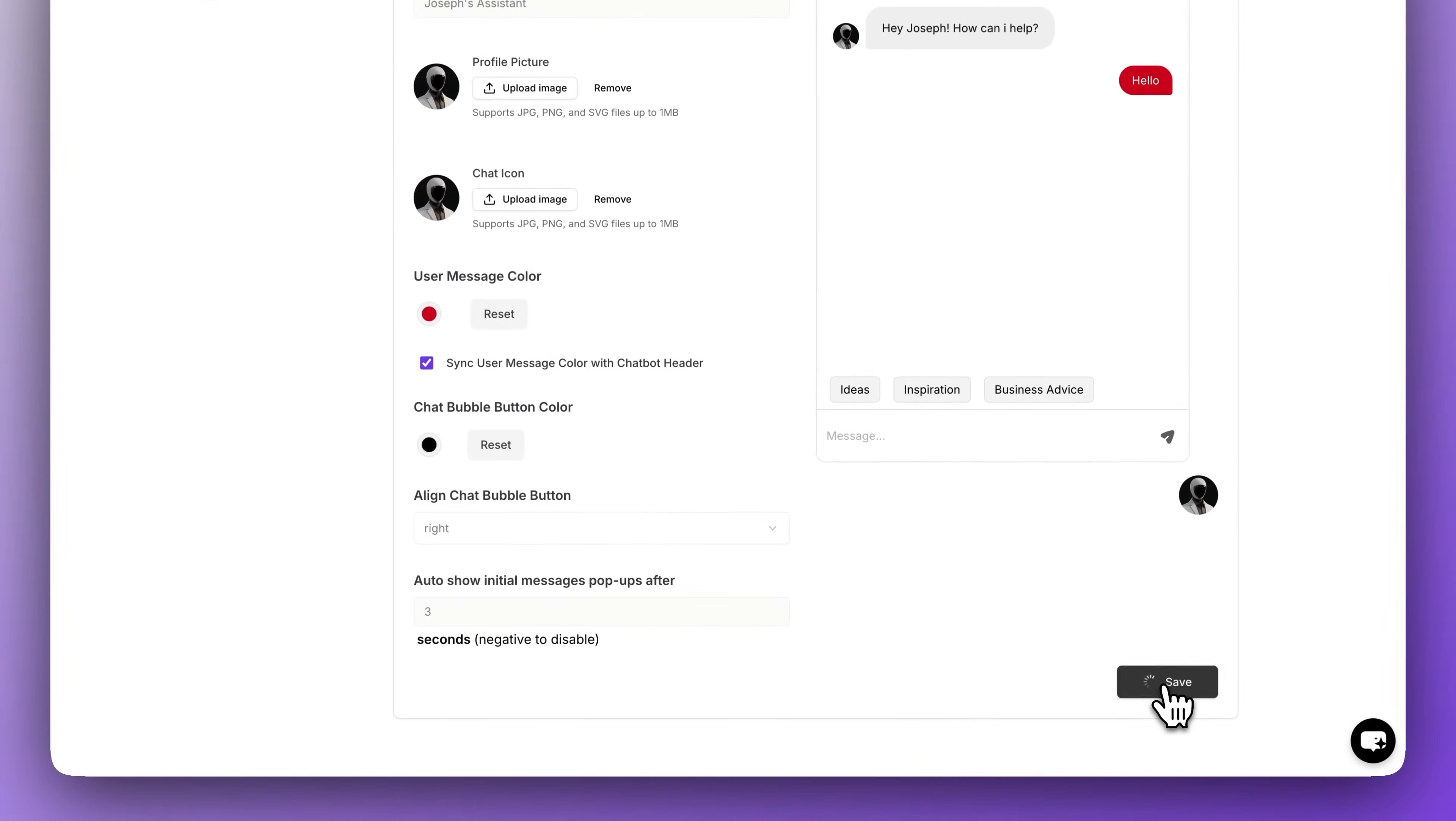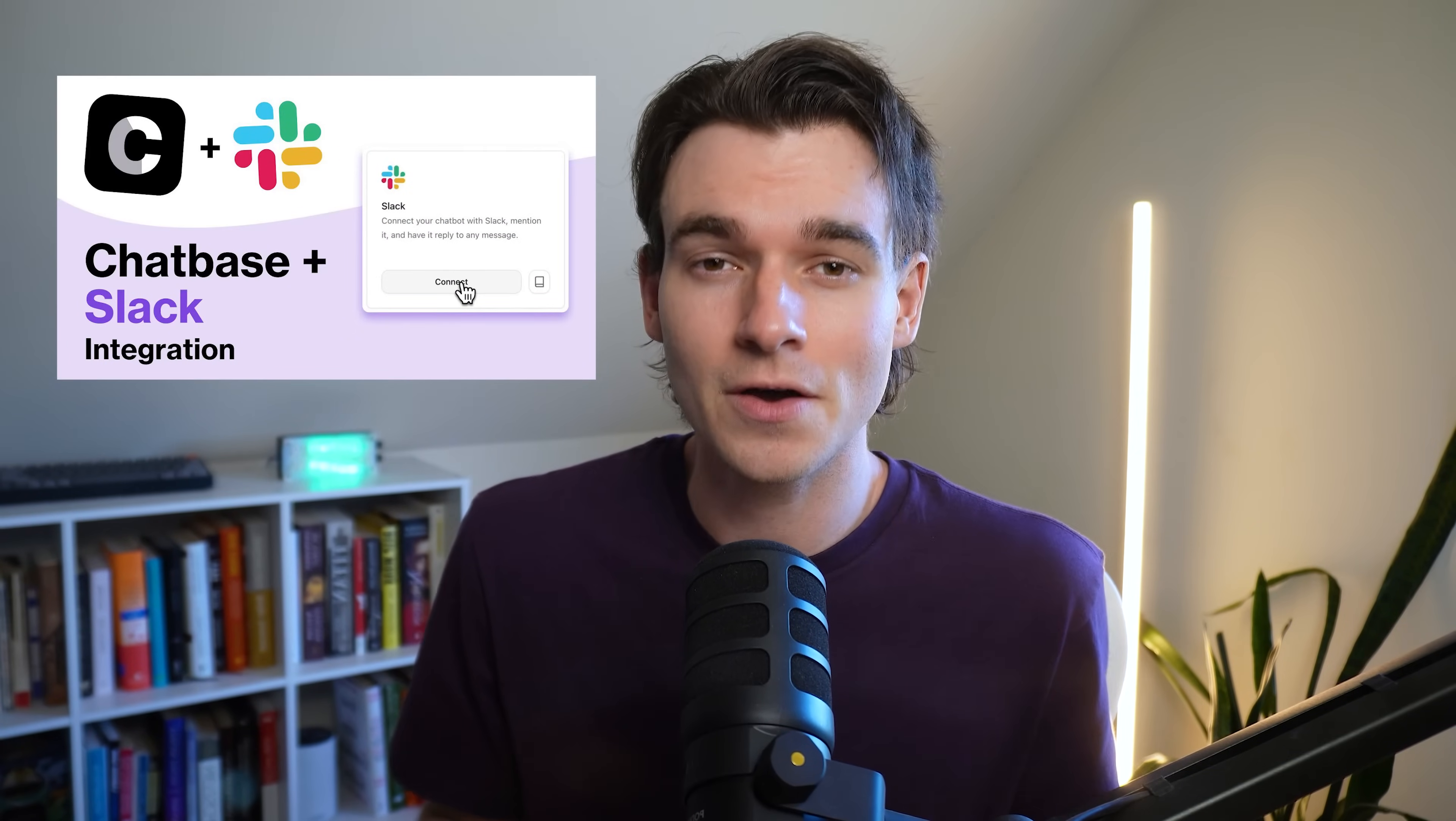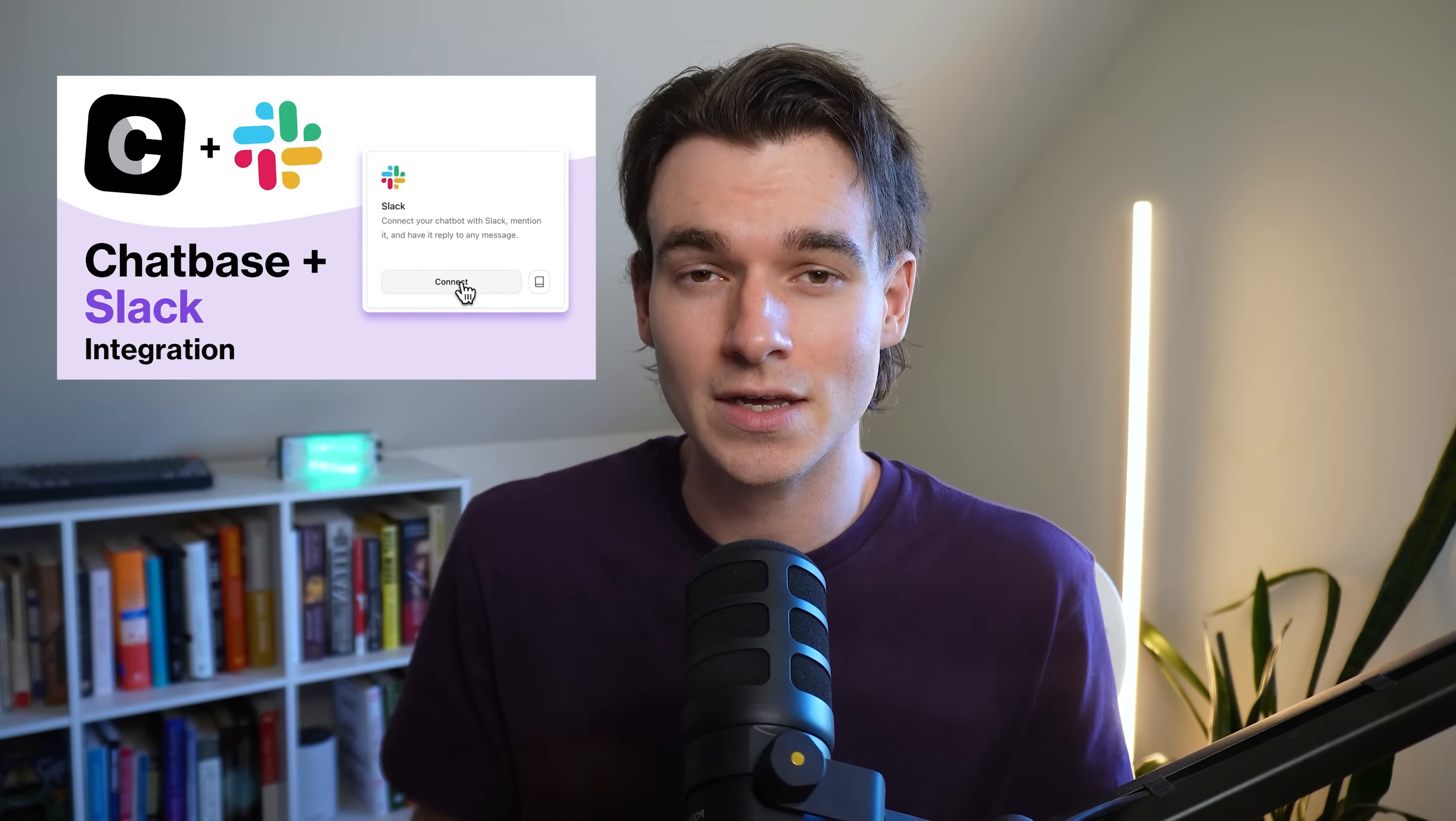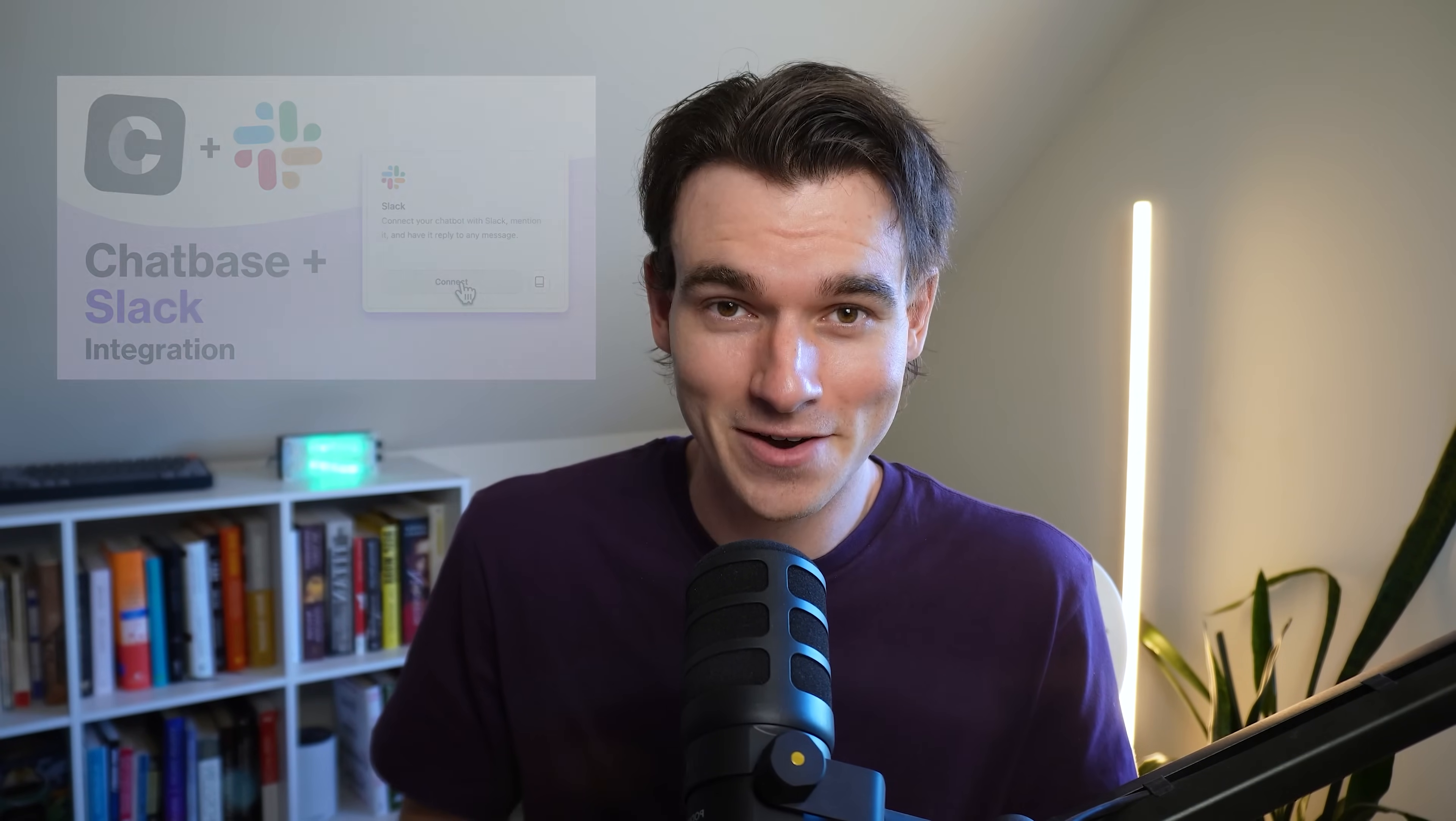Now we have a really good looking chatbot. Now I went ahead and set up the slack integration for this video. If you want to watch a tutorial breaking down the entire slack setup process step-by-step, we made a video that I will link in the description of this video.